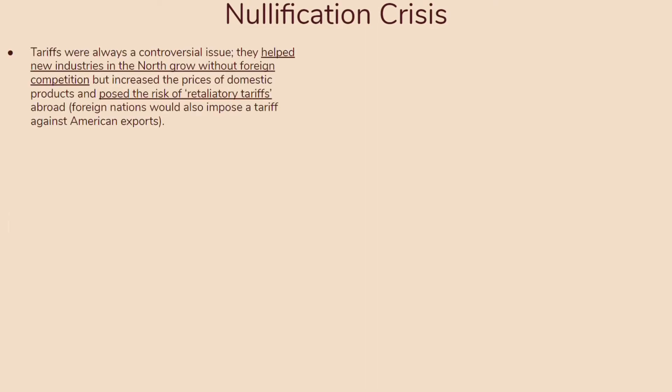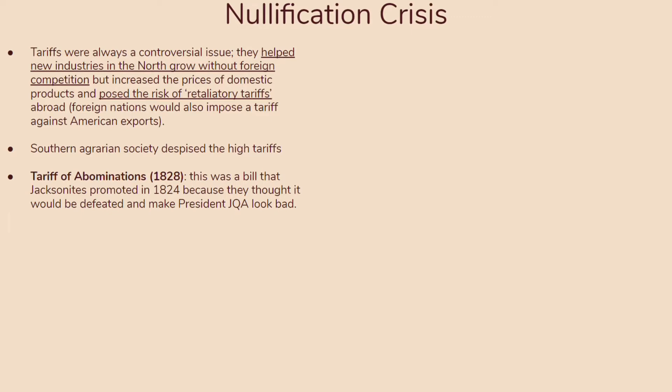Another issue in the Jacksonian presidency is the Nullification Crisis. Tariffs were a very controversial issue — they helped new industries in the North grow without foreign competition, but also increased the prices of domestic products and posed the risk of retaliatory tariffs abroad, where foreign nations would impose tariffs against American exports. This was definitely a double-edged sword highlighting whether a president wanted to help the North or South. The Southern agrarian society really despised these high tariffs — it was difficult for them to sell abroad, and they didn't like the benefit going to the North.